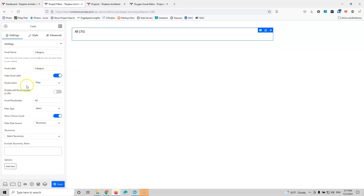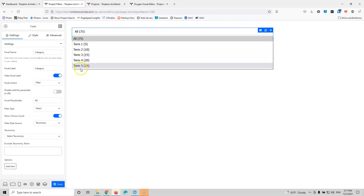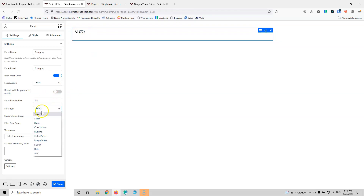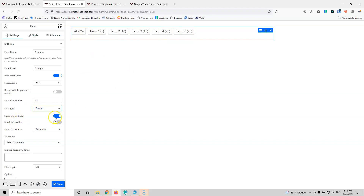For the facet action, you can select filter, load, or sort — I'm going to leave it as filter. The facet placeholder will be 'all' for everything, and since it is a select, if you click it you will see all the other terms. You can also select different filter types: slider, radio, checkboxes, buttons, color picker, image select, search, date, and A to Z — this last one is for sorting. I'm going to choose buttons because I like how they look. I'm going to hide the choice count.